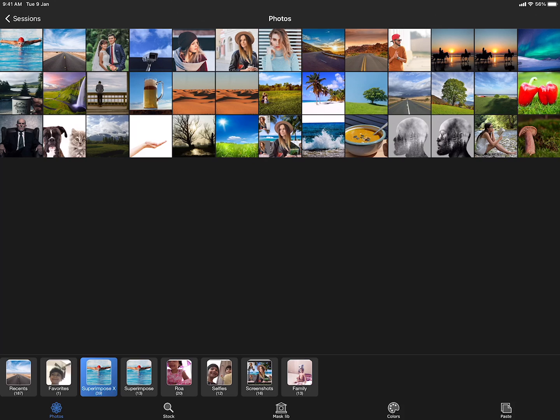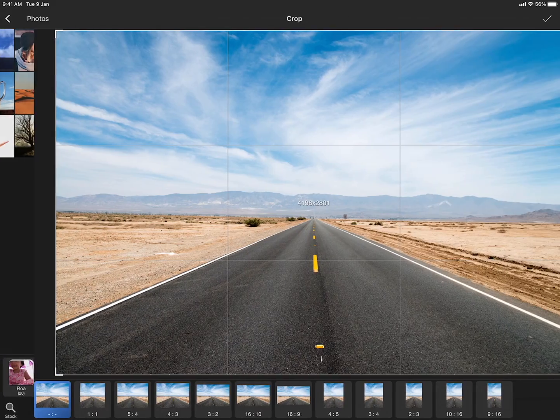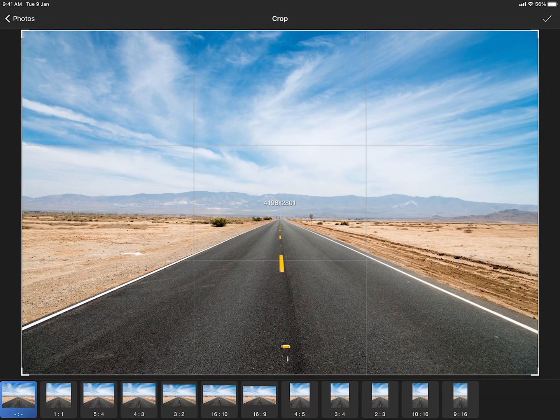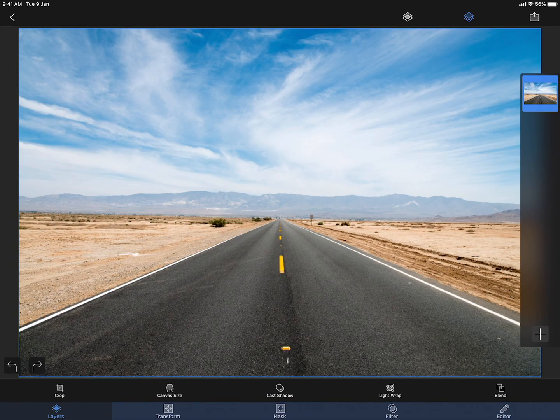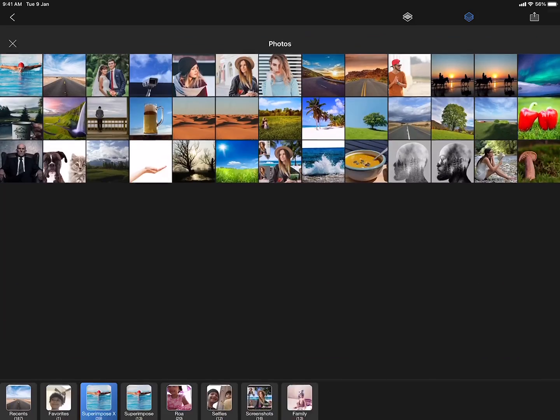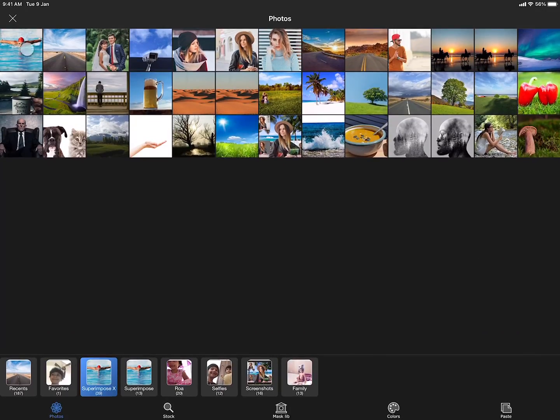Let me start by loading a picture of a road. And now I am adding another layer of photo containing the swimmer.